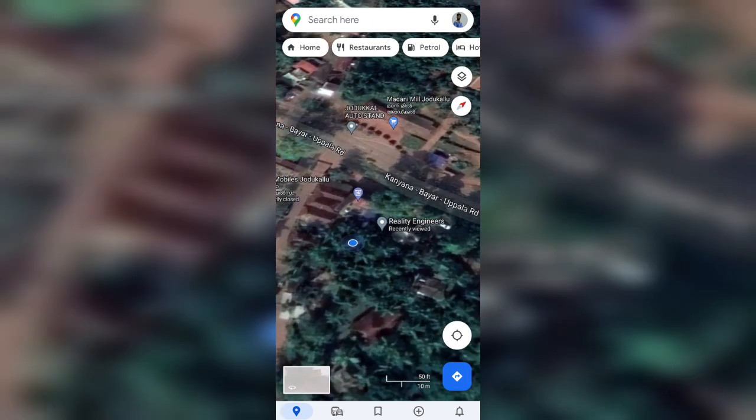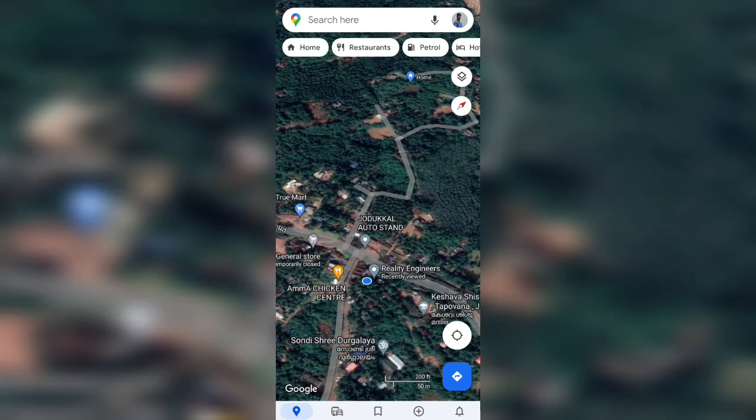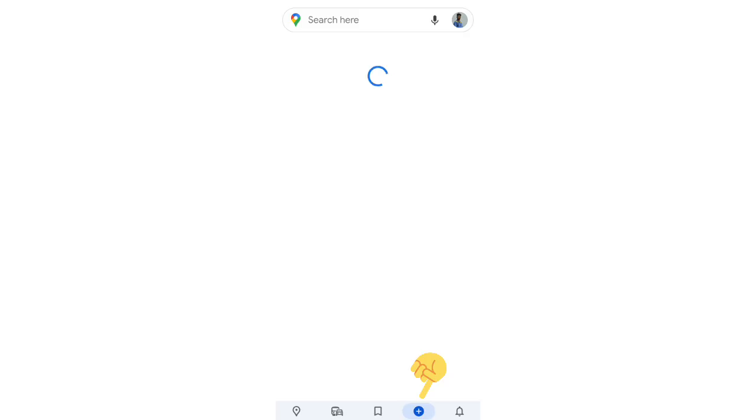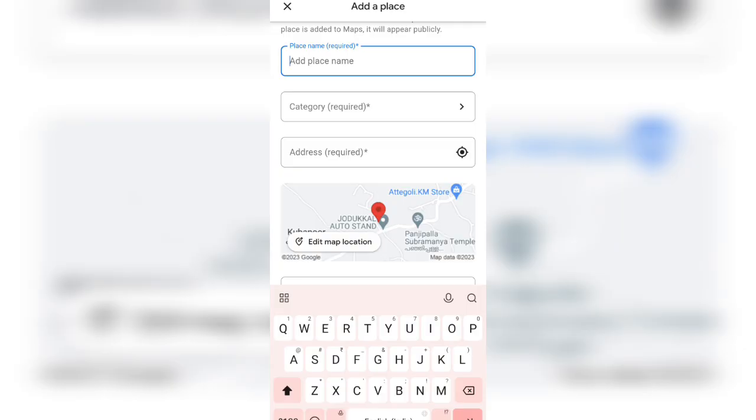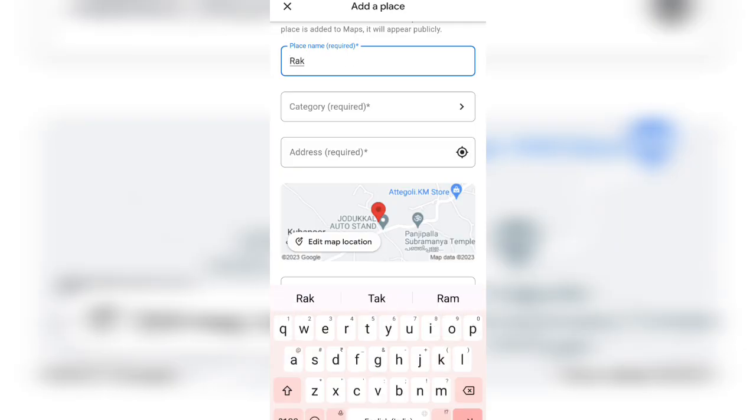Now to add your location, press that plus button. That is the contribute button. This interface will open. Then press that add place button, and you have to add the place name. I wanted to add Raksha Sounds, lights and sounds.